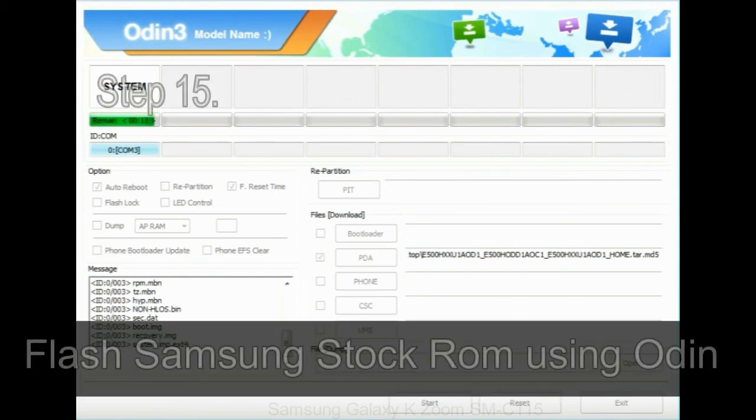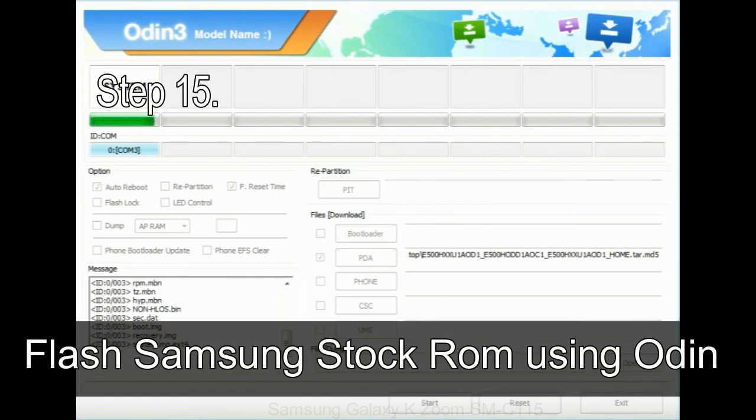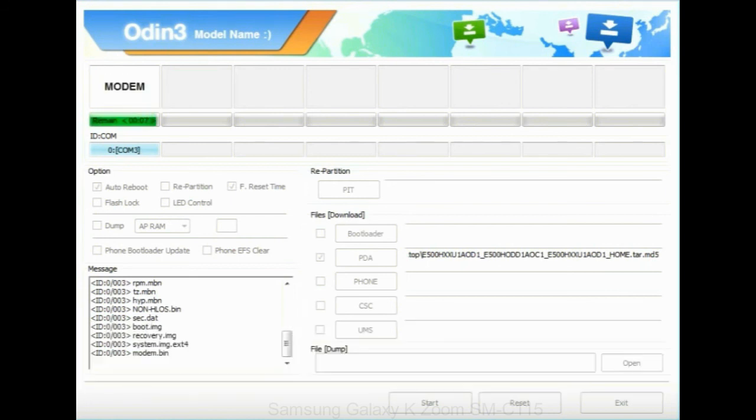Step 15: Now, your Samsung device will restart without any issue with the stock ROM you have downloaded.